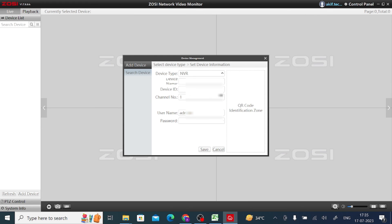After that it asks for a device name — enter a device name here. Now it asks for a Device ID — enter your device ID. It has 4 channels, so I enter 4 channels. Then it asks for a password. Please note that this is the password of the device you are adding — not your account password. Enter the device password and click Save.